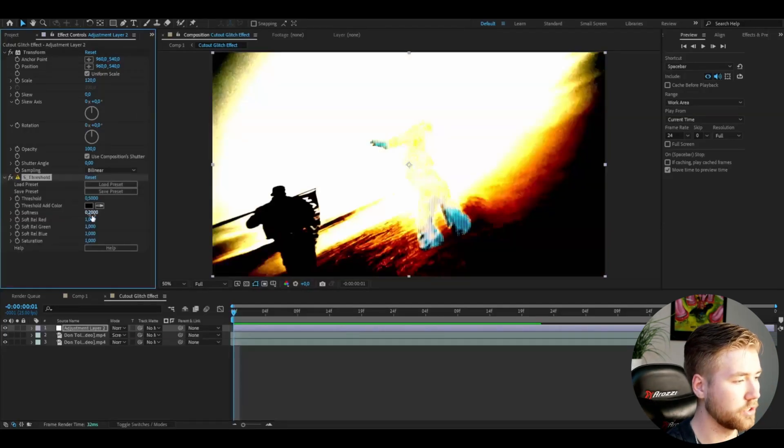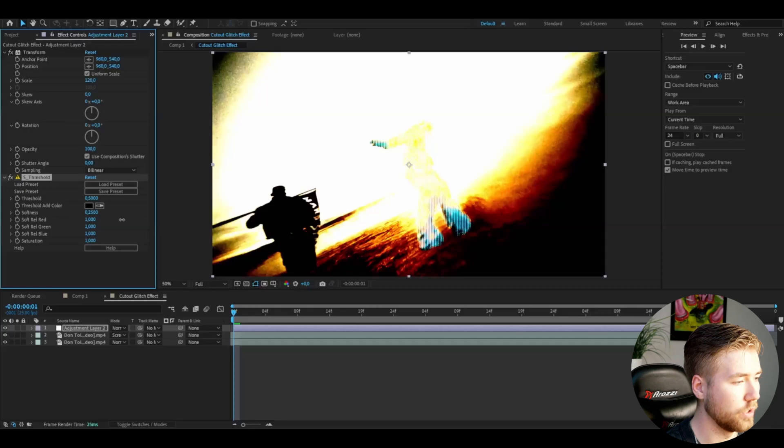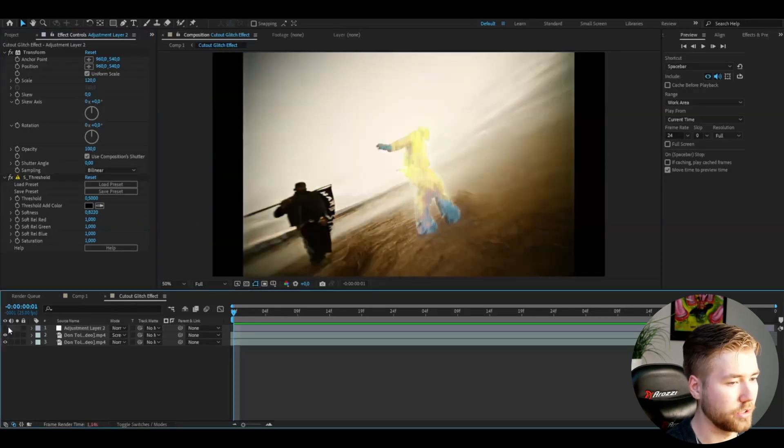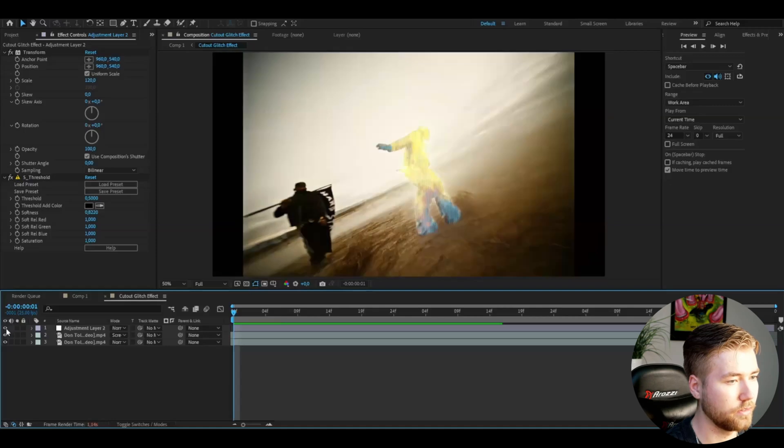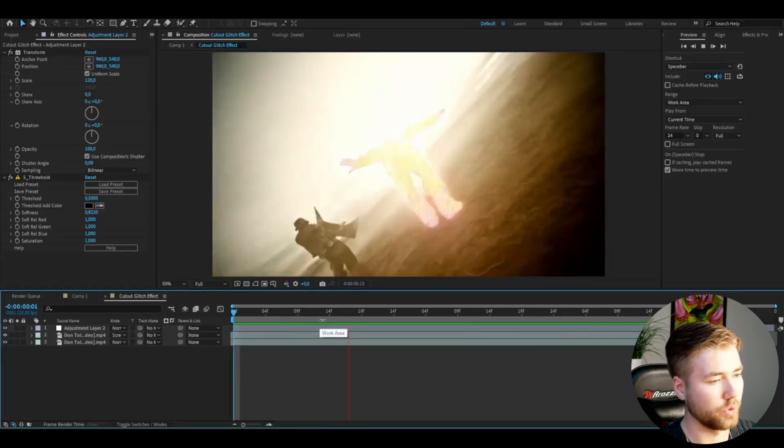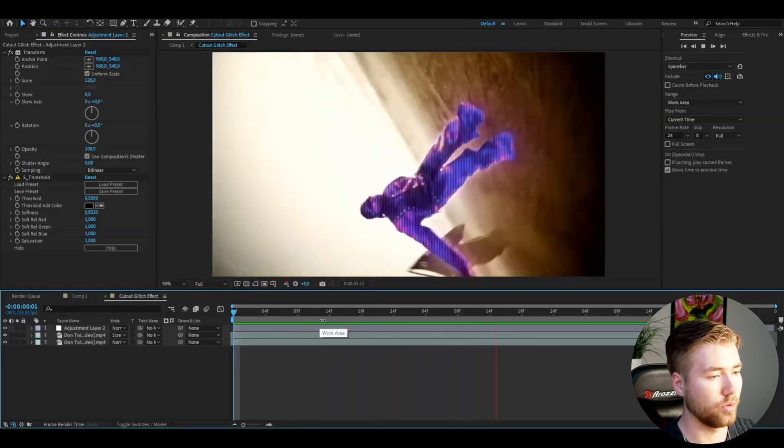After that, I'm going to add Sapphire Threshold. Then increase the softness to 0.82, something like that. Just going to increase the contrast a little bit and make it full screen. So this is what you get now.